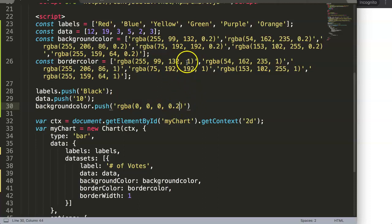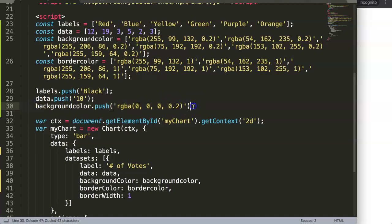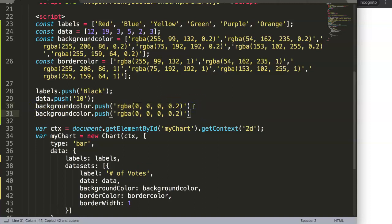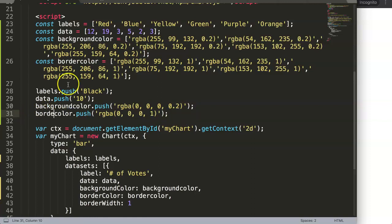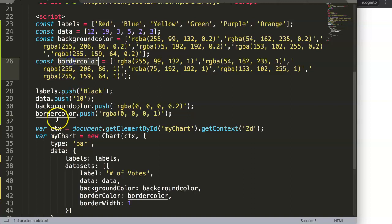Black equals zero zero zero. That's the background color with a transparency of 80 percent and alpha level 0.2. We're going to the final one here.